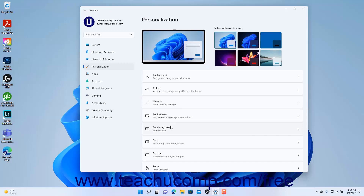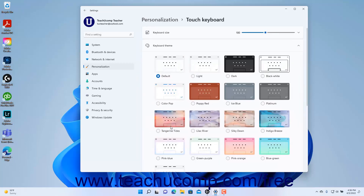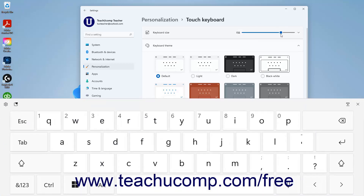Then click the Touch Keyboard button to the right to show the touch keyboard settings at the right side of the Settings app window. To set the size of the touch keyboard in Windows 11, use the Keyboard Size Settings slider to select the desired size.